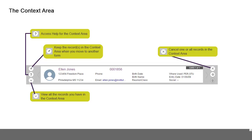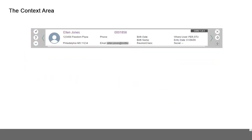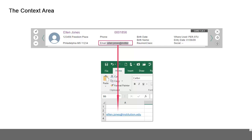Click the star in the middle right of the context area to add the displayed record to your favorites. To copy information from the context area, highlight the information, right click, and select copy. Then you can paste the information into another application such as Excel. You can also use the Ctrl C shortcut to copy the information.